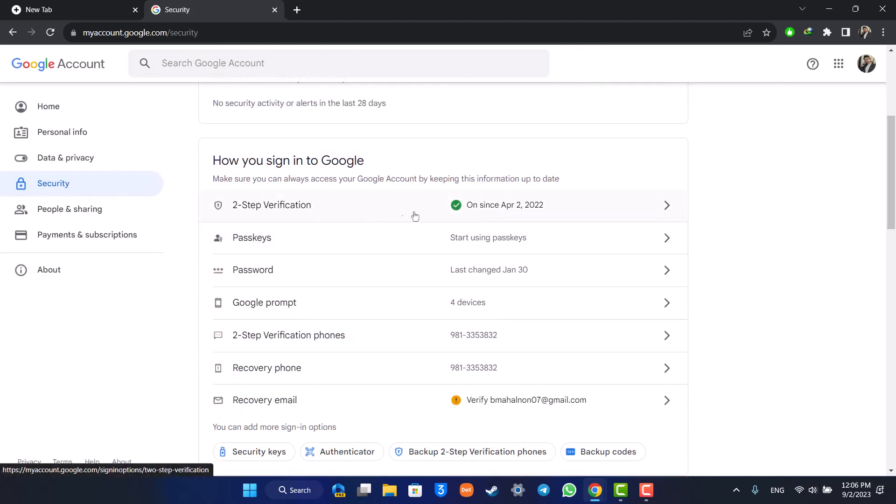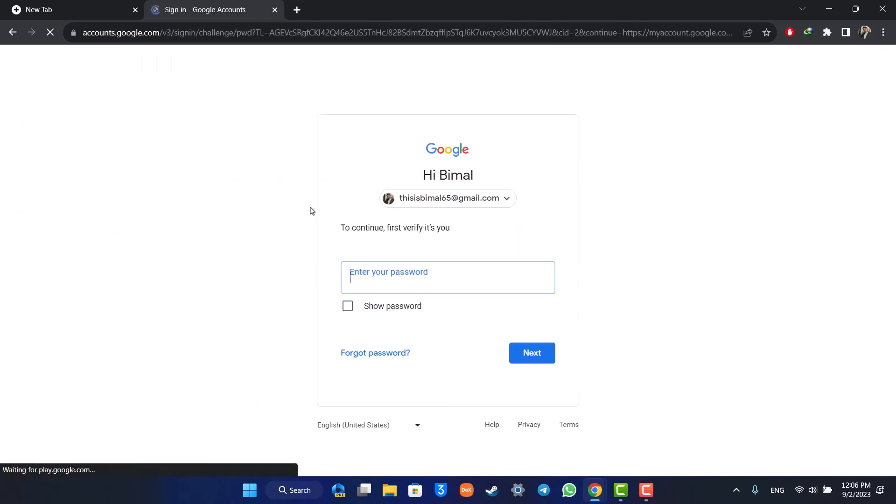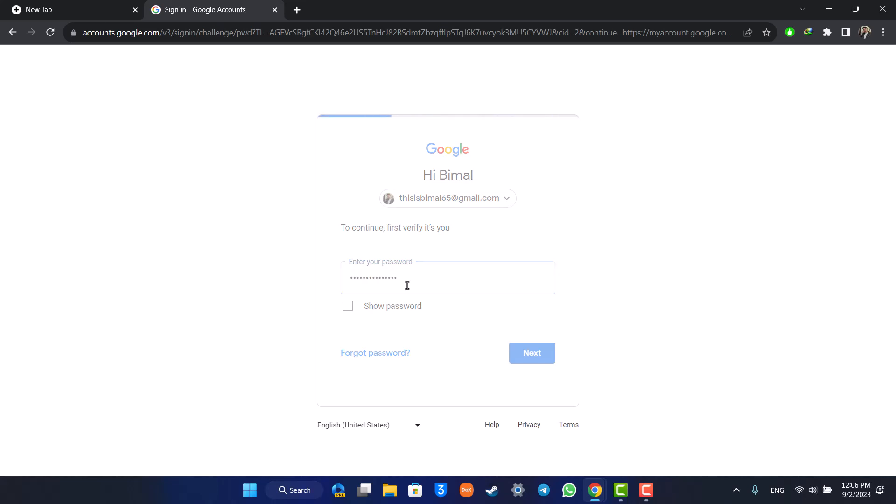It's known as Two-Step Verification. Before you do this, make sure that you have two-factor authentication turned on. It's asking me to enter my password, so I'm going to go ahead and do that.